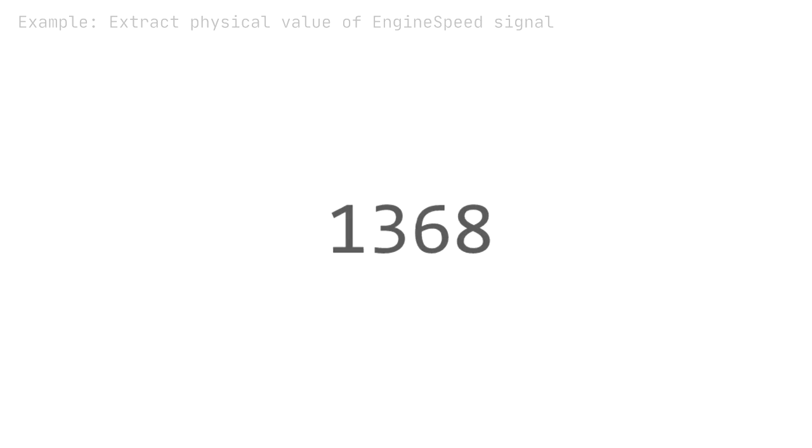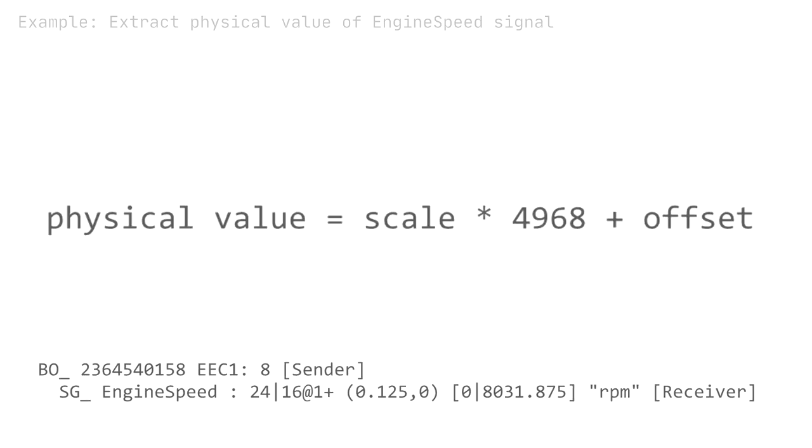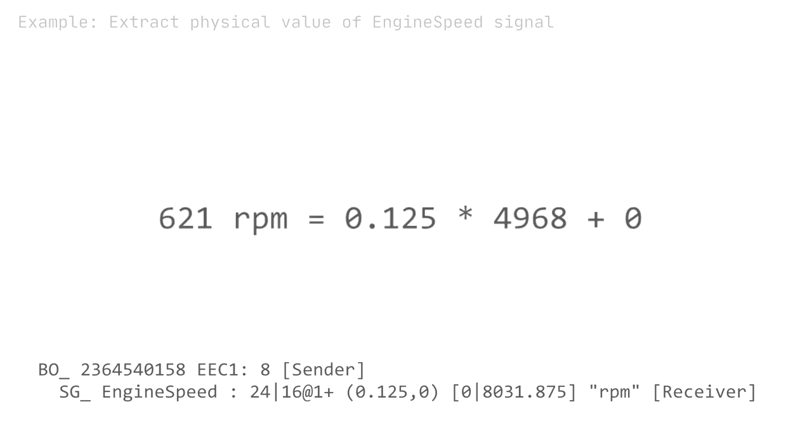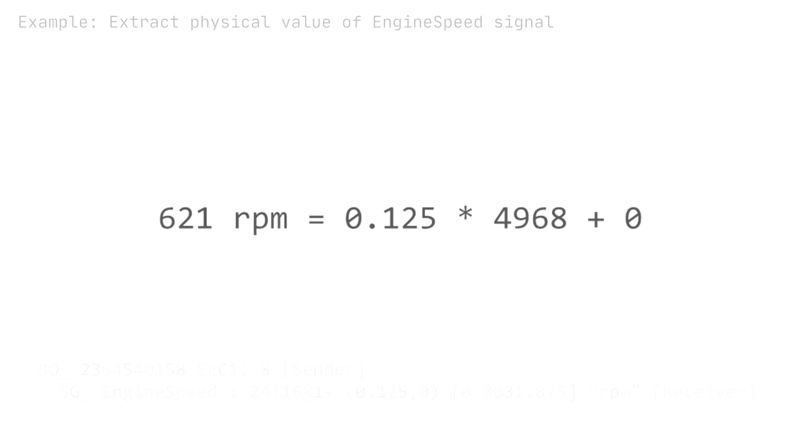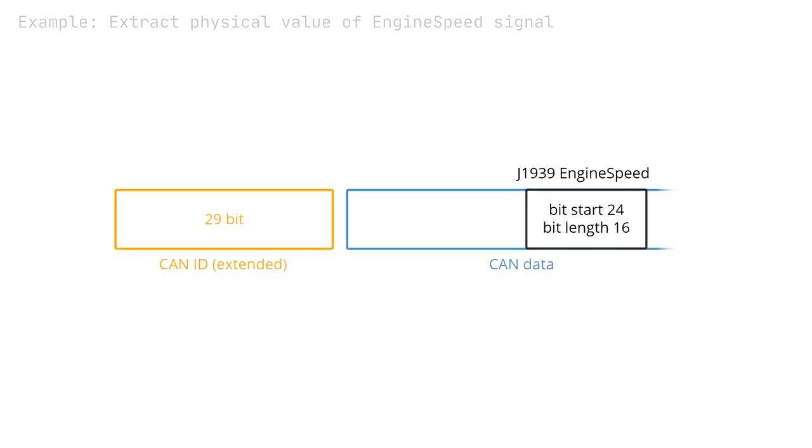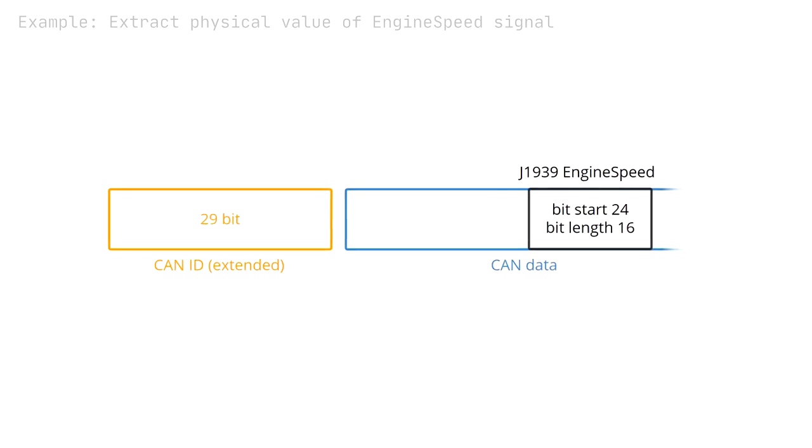Next, we convert the hex string to decimal and apply the standard linear conversion used in most CAN decoding. As evident, the engine speed physical value is 621 RPM. The previous steps start from one CAN frame.